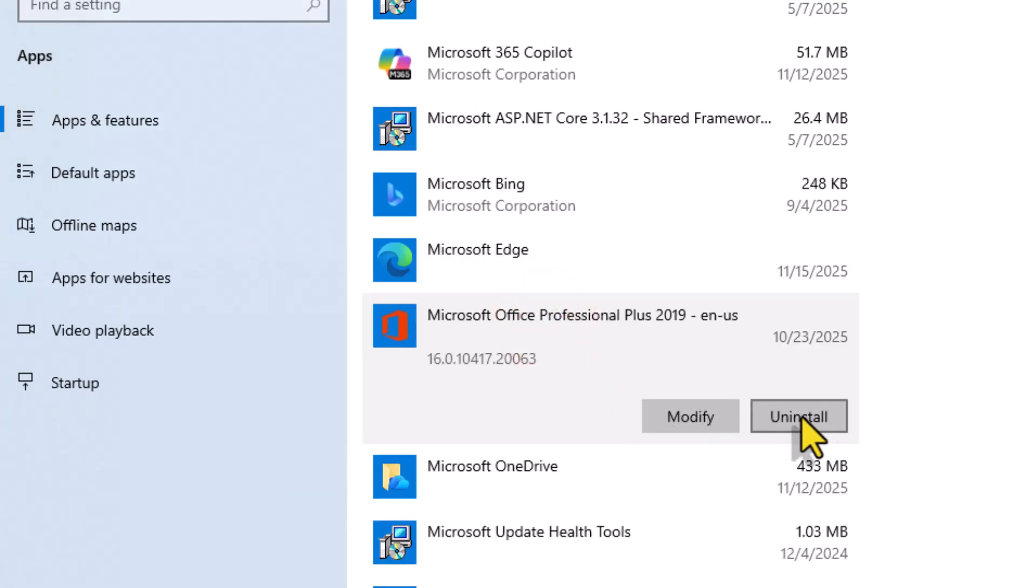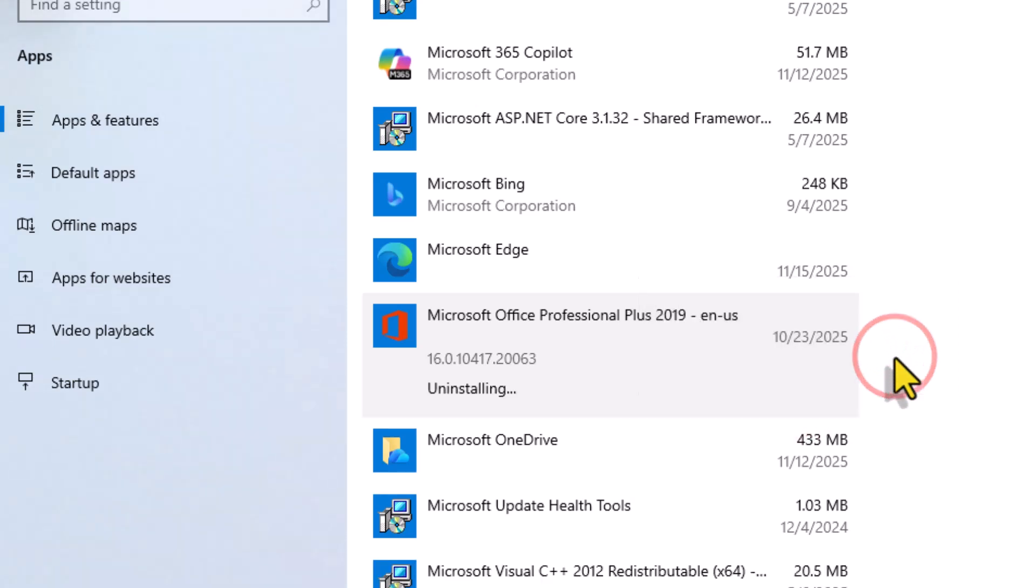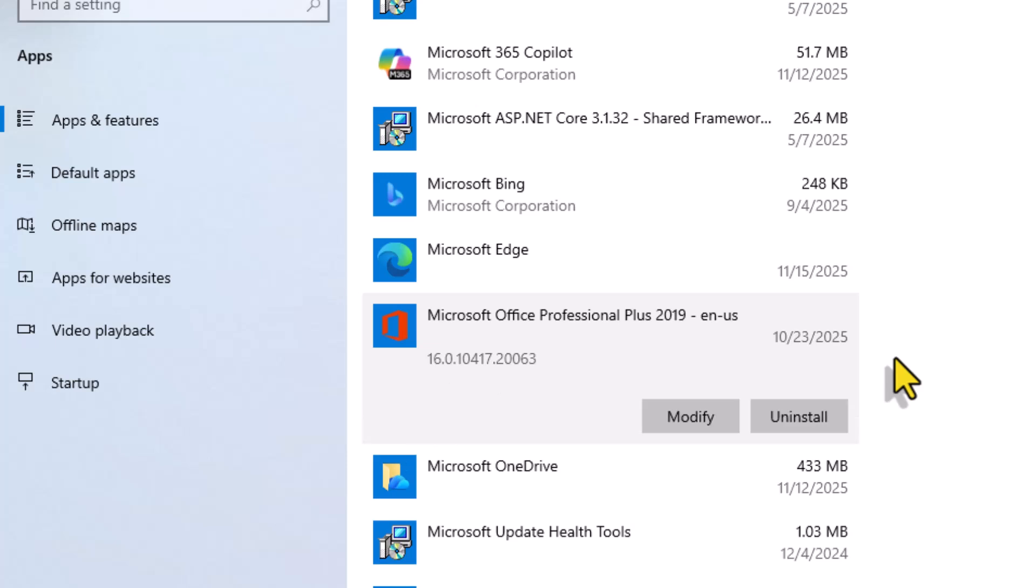Click uninstall. A pop-up will appear, click uninstall again to confirm. Windows will now remove all Office and other Office tools. This process may take a few minutes and we are done with uninstallation of the previous version.